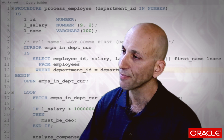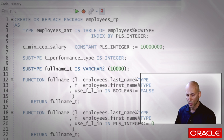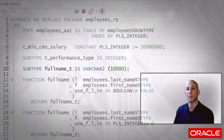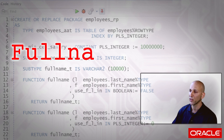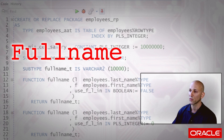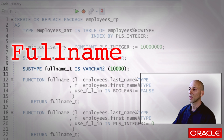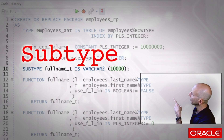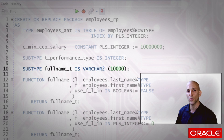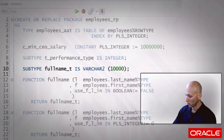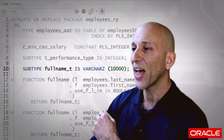I have a package called employees_rp — that means employees rules package — containing all the rules associated with the employee table. I have a function called full_name that takes the last name and the first name and returns — what? It returns full_name_t. That's a subtype. On line 10, full_name_t is declared as a subtype, and it is nothing more and nothing less than a VARCHAR2 — 1,000, 10,000, whatever — the point is it's hidden behind the name full_name_t.